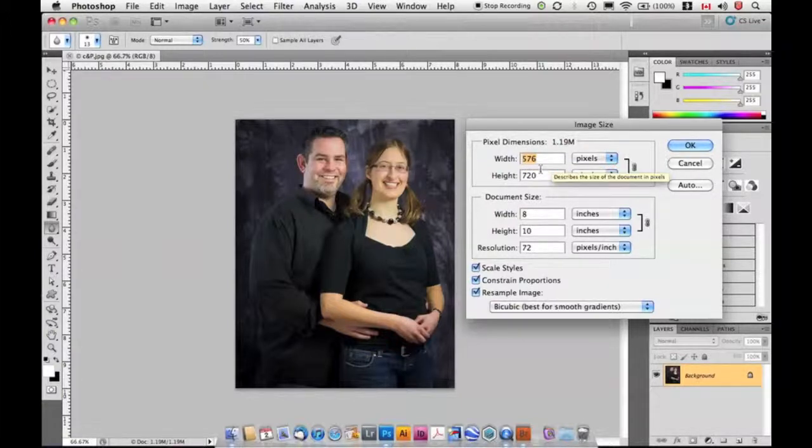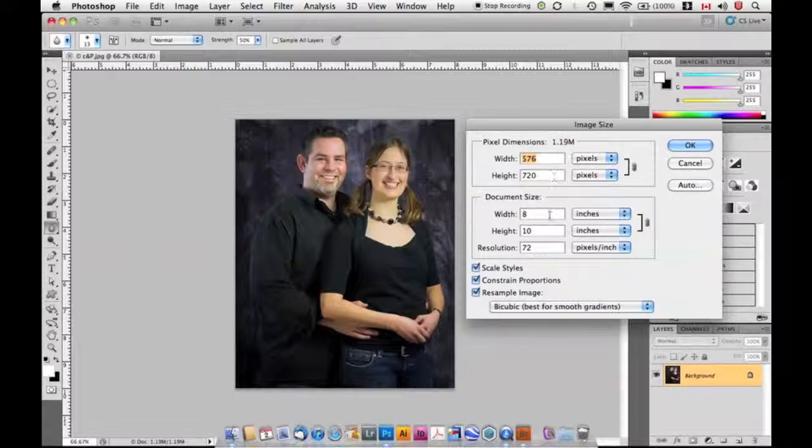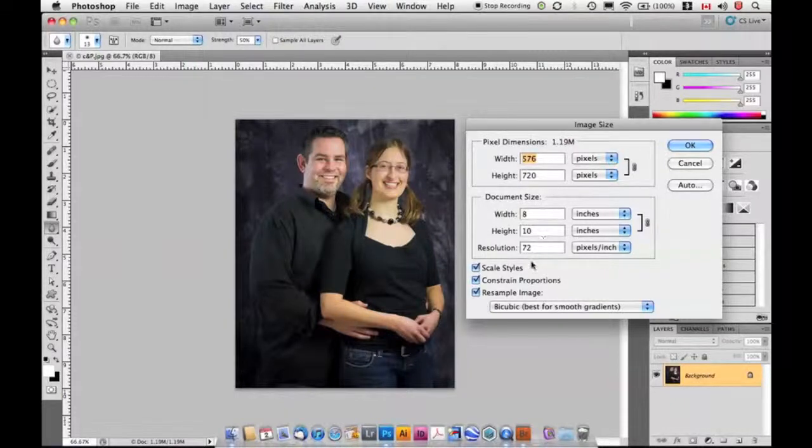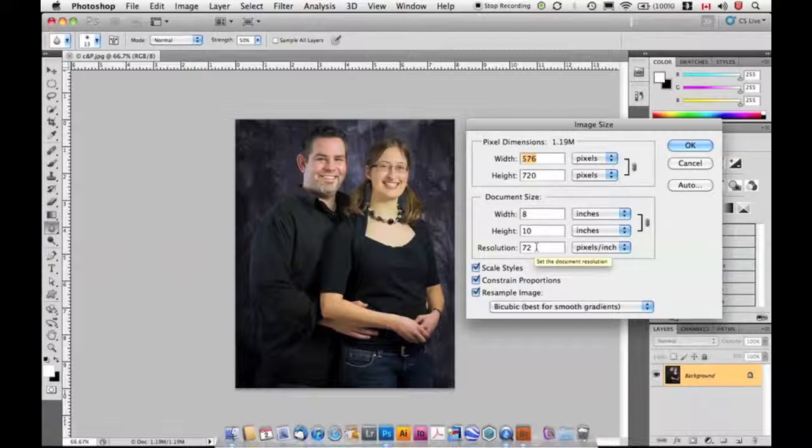This image is 576 pixels wide, 720 pixels high, which is an 8 by 10 at 72 pixels per inch, which is a standard screen resolution.